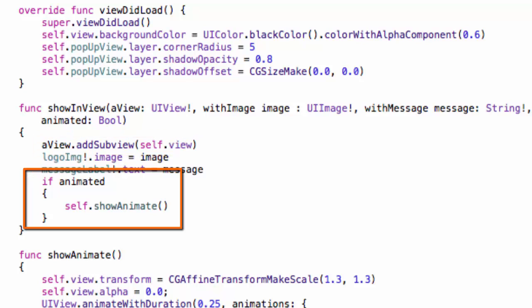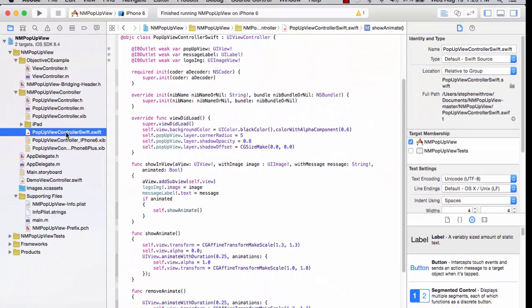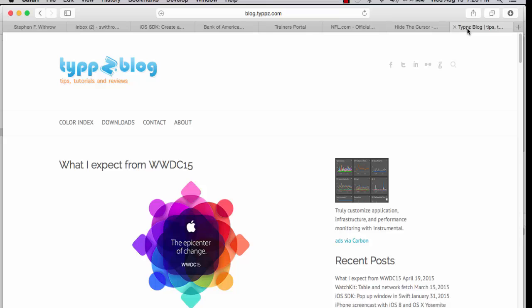If animation is requested then the show animate method will be called. And that gives us that shrinking effect where initially the pop-up window fills the entire main window and then shrinks to its normal size.